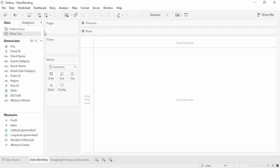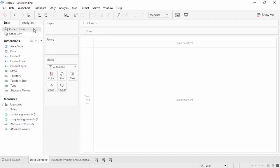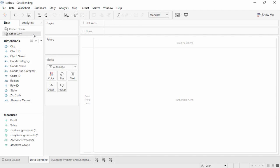Welcome to this video on data blending. You can download the exercise workbook to follow along. Imagine you own two retail chains, Office City and Coffee Chain. You capture Office City data in one system and Coffee Chain data in another. Data blending is one way of combining data from multiple data sources into a single view. Instead of joining data at the row level like a cross-database join, data blending sends separate queries to separate data sources and aggregates the results to a common level back in Tableau. Here we have two data sources in the data pane, and we can easily switch between the two and notice how the dimensions and measures change.